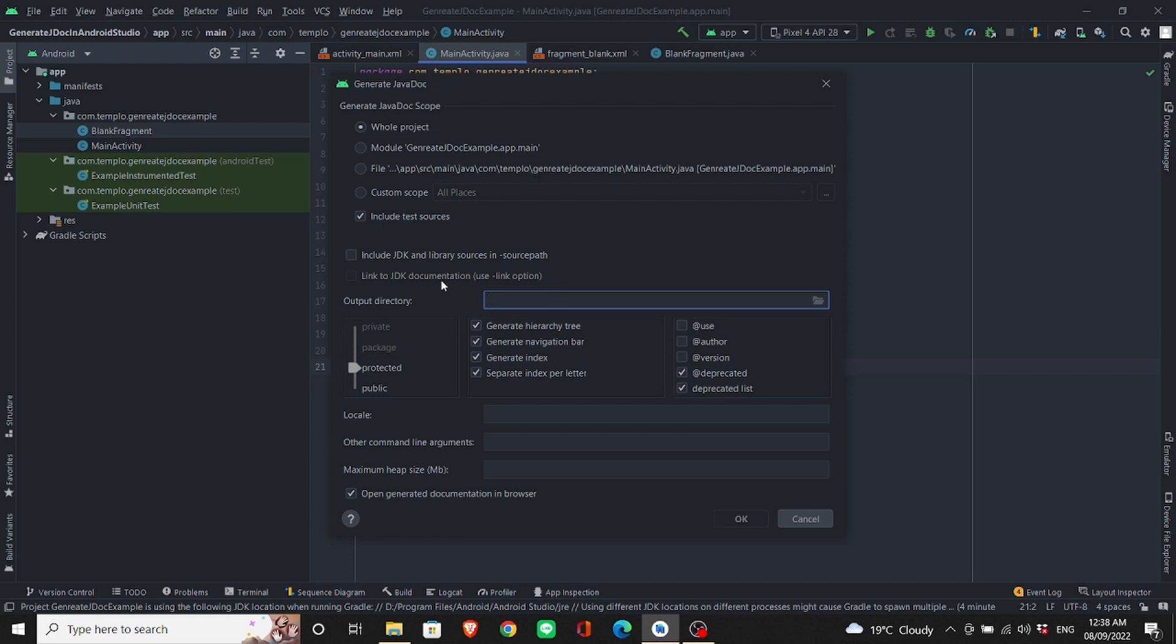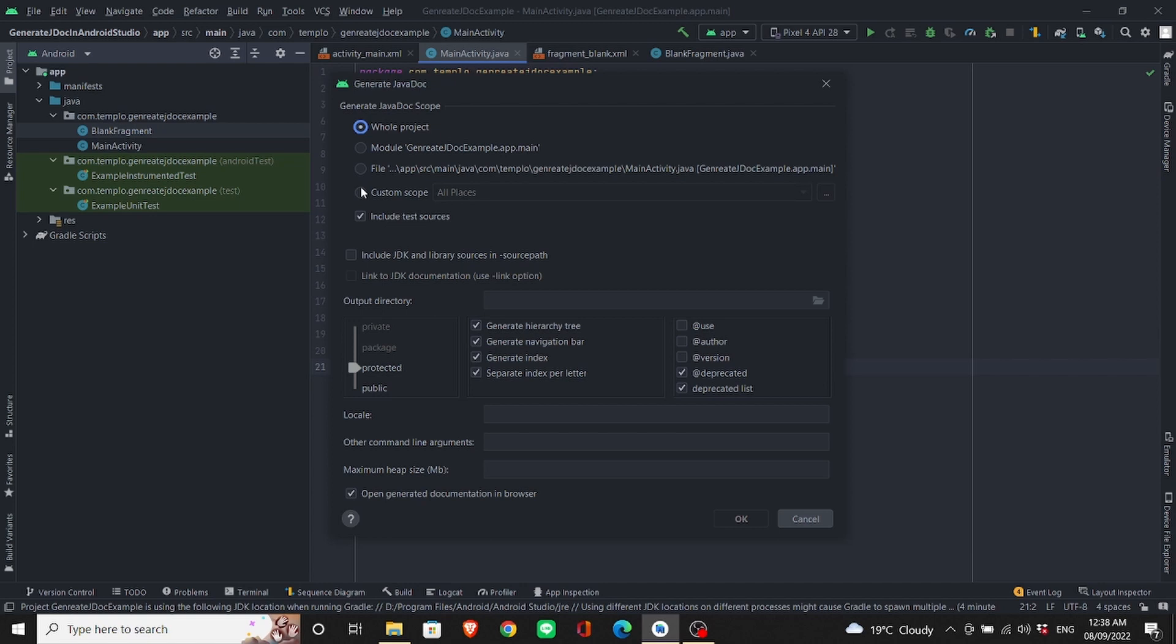you should choose where you should output your directory. By the way, all these buttons are for you to choose the scope of your documentation, but I will keep it as default.